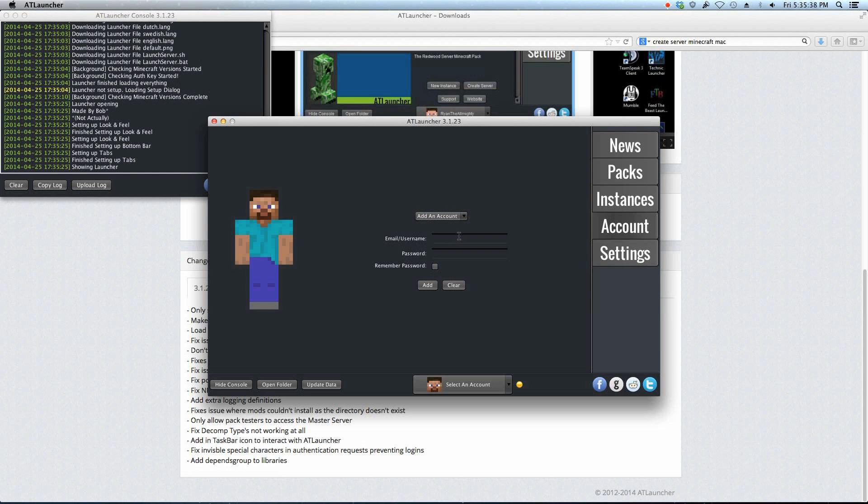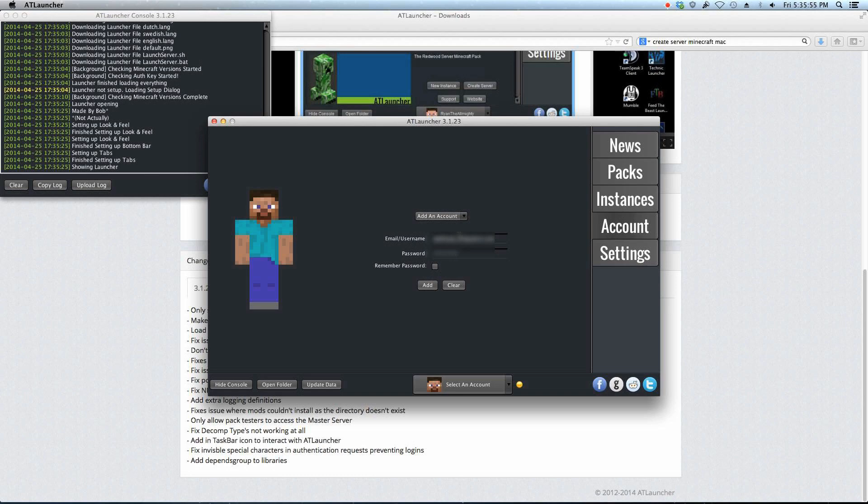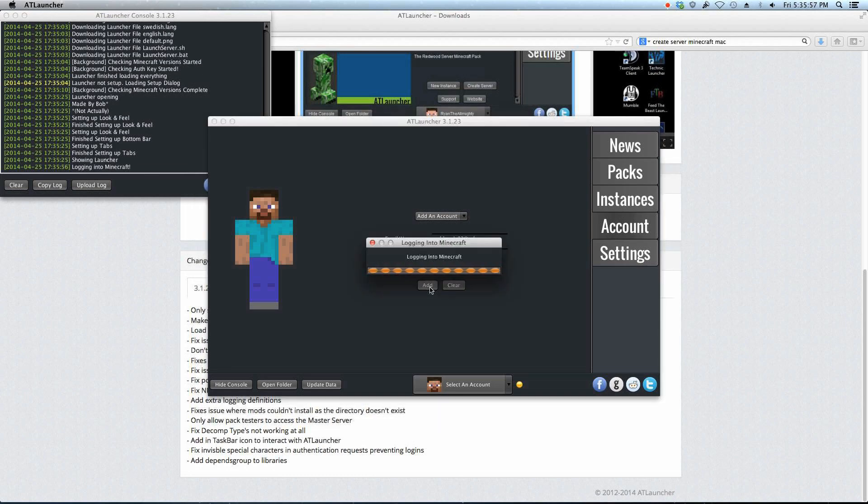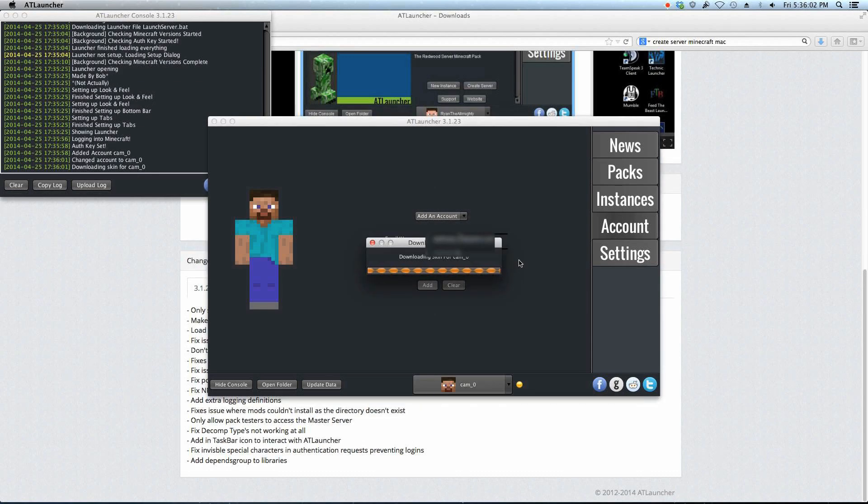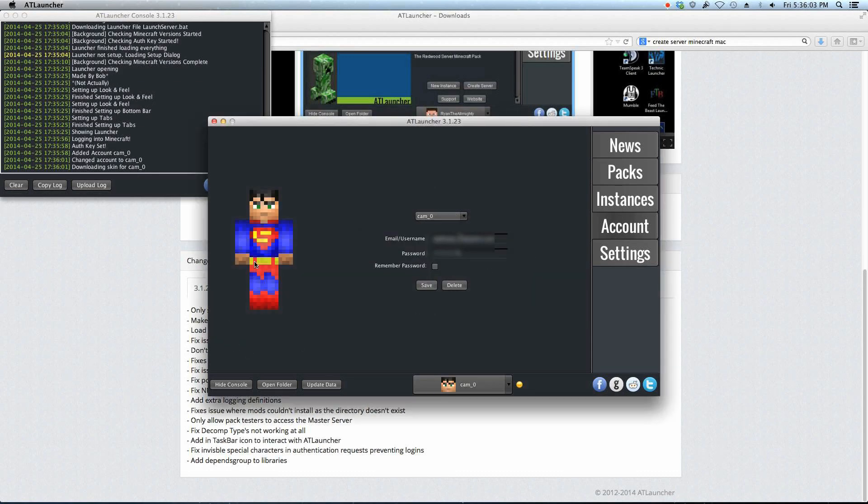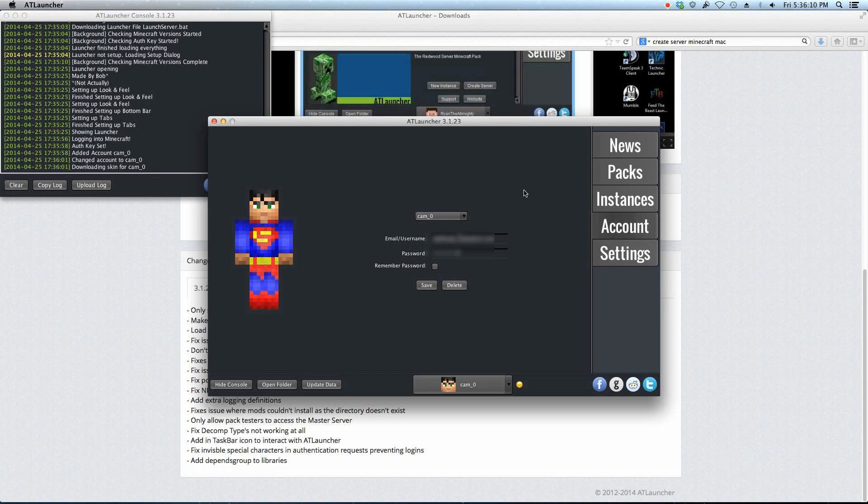So I'm just going to type in my Minecraft username, using my email address and my password. All right, and if you click Add, it goes logging into Minecraft, account added successfully, switch now, yes. And you can see you get your skin loaded right there. I'm just using Superman for the moment.